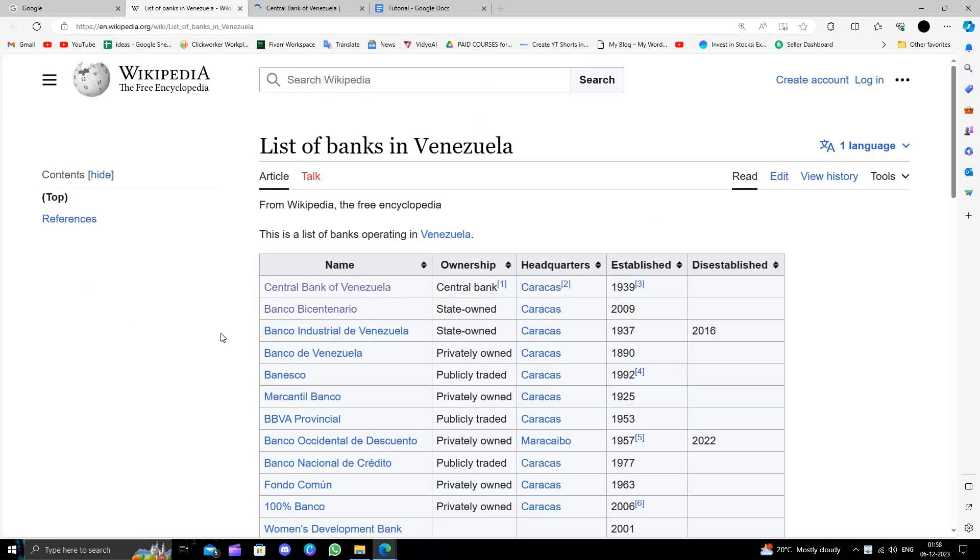Then we have Banco Bicentenario, then we have the Banco Industrial Venezuela and the other banks.